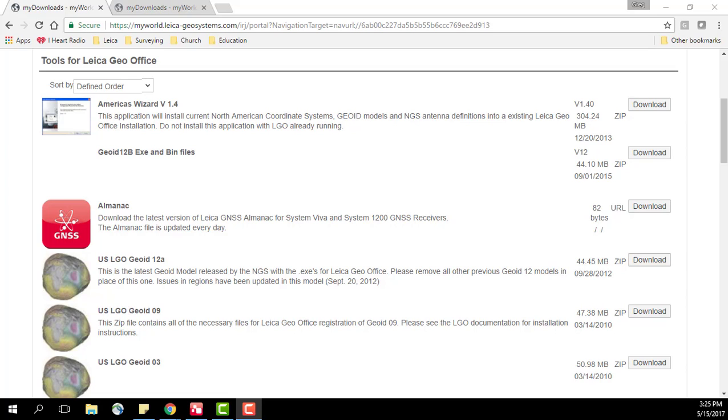To do this we'll need to download some information. We'll need to download a geoid model, an overall geoid model for the country or region that you're working in. In this case I am going to be working in the United States in the Northern Virginia area.